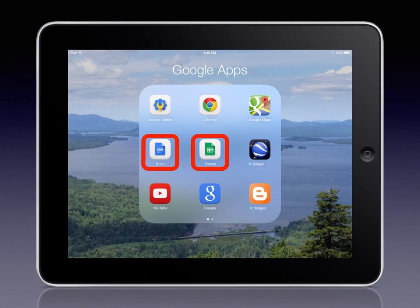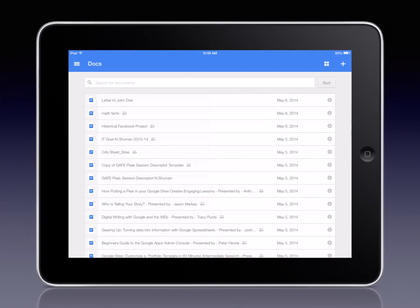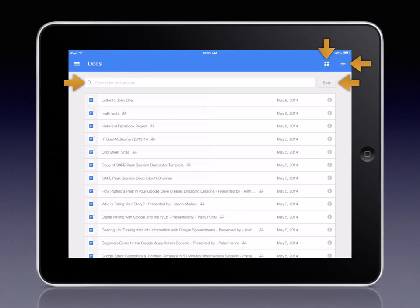If you click on one of the individual apps, they will grant you access to all of the items of that particular type. So, for example, if we click on the Google Docs app, we get a view that looks similar to this, where we see all of the Google Doc items in my Google Drive account.